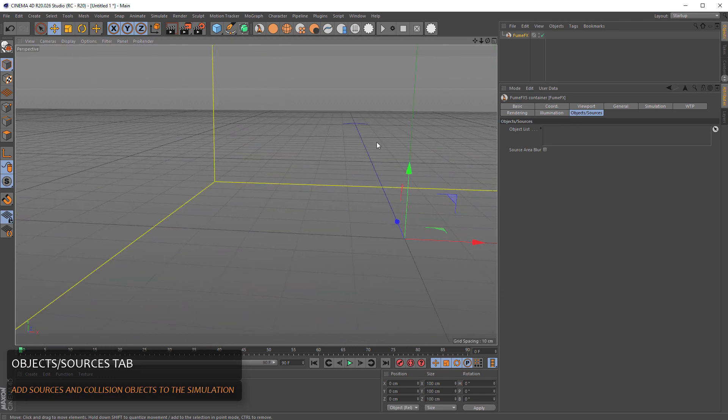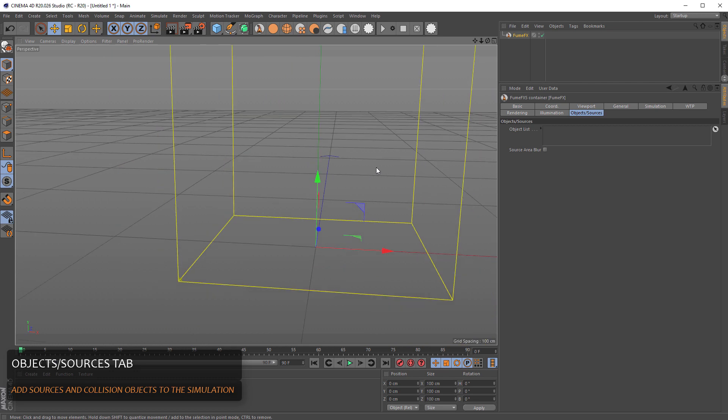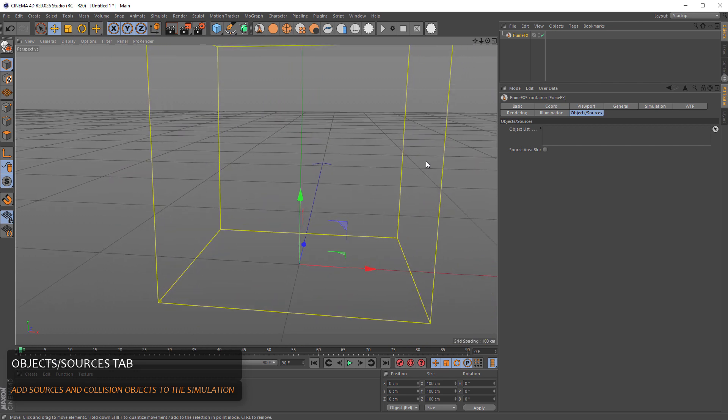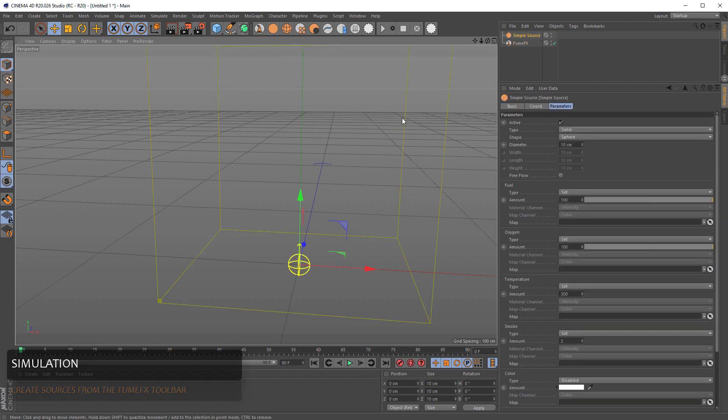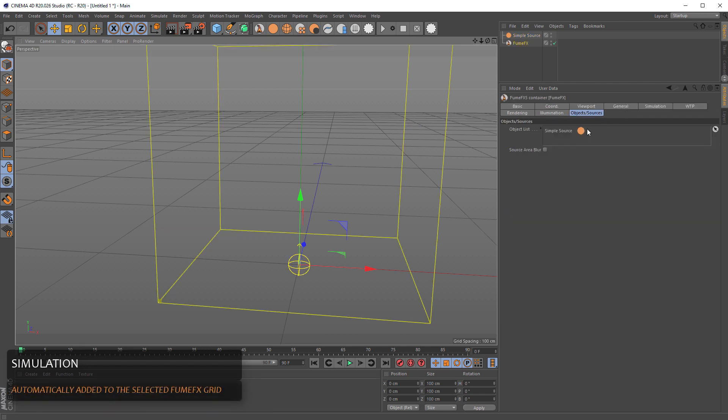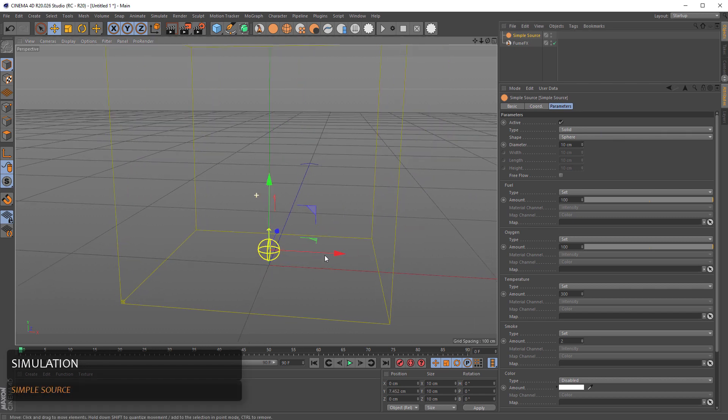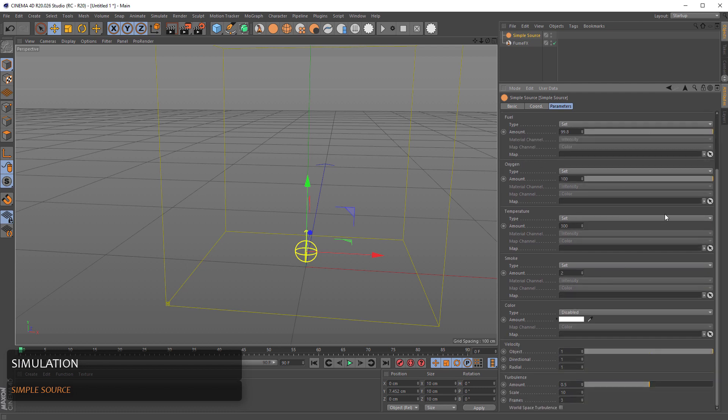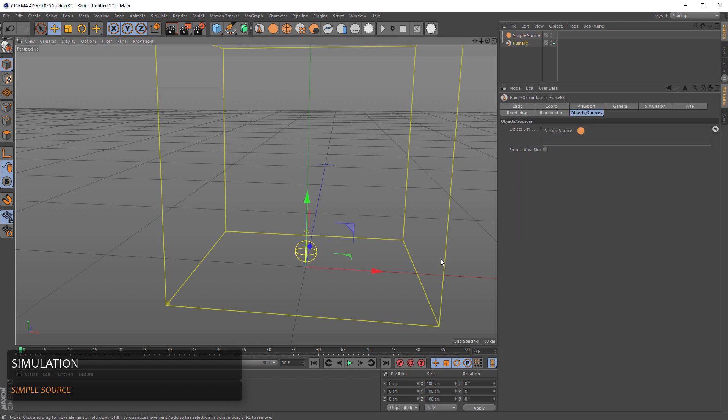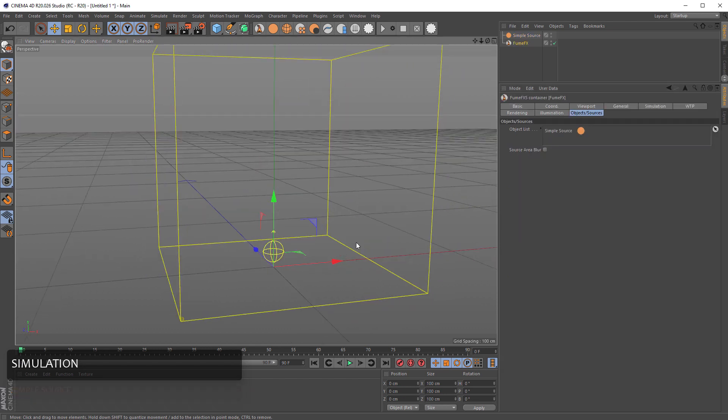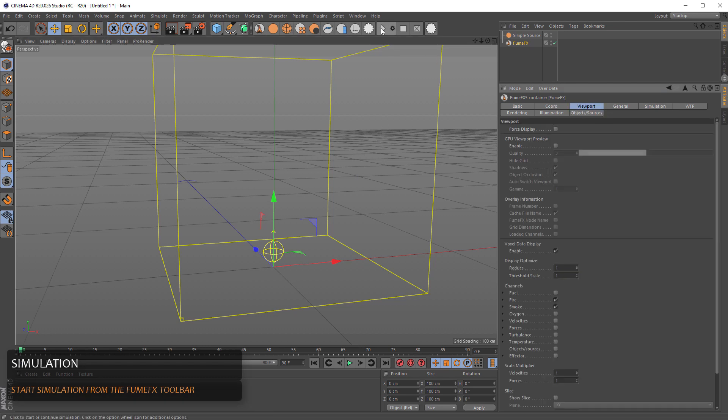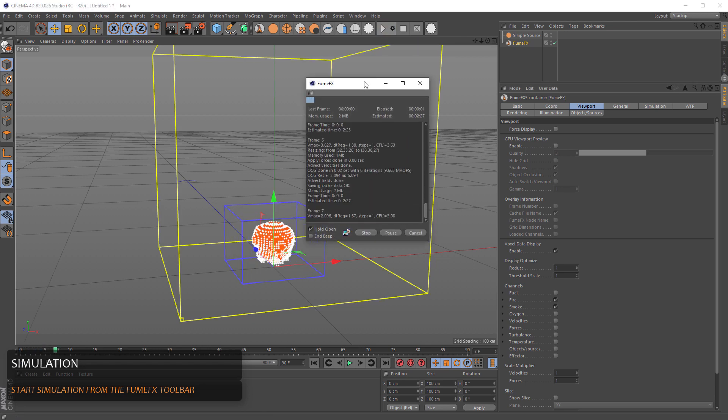For FumeFX to simulate something, we're going to need some smoke and or fire sources. To add source to the FumeFX, you can do that from the FumeFX toolbar. With FumeFX selected, the sources will be added automatically to the object sources list. This is the simple source, it's just some general primitive like the sphere, box or cylinder shape. And it can emit all kinds of channels and velocities into the FumeFX grid. To start the simulation, we can press the start-continue simulation from the FumeFX toolbar.